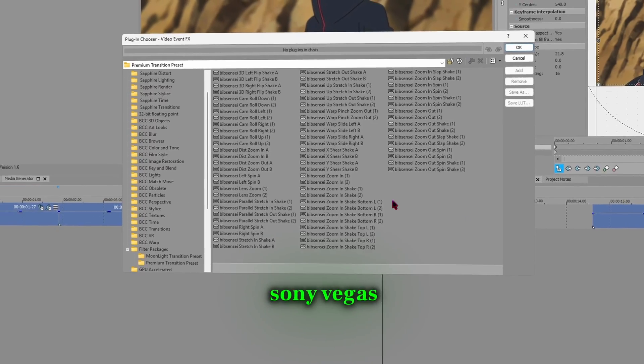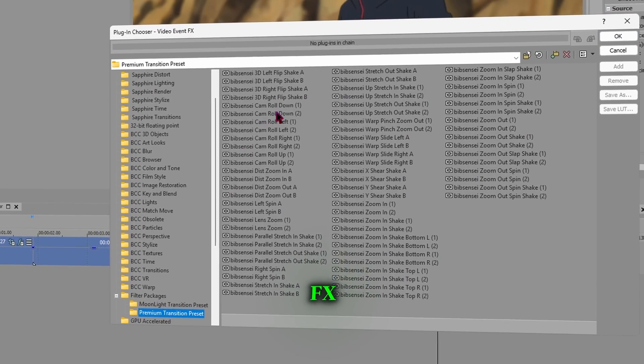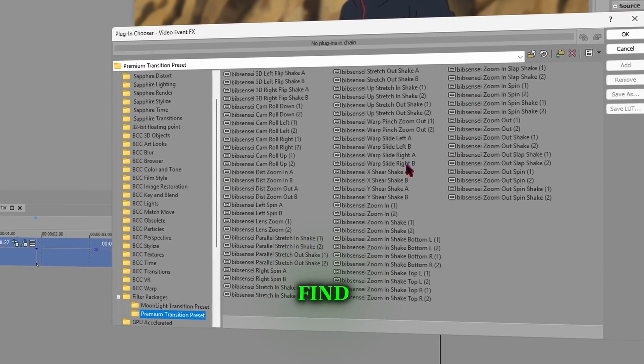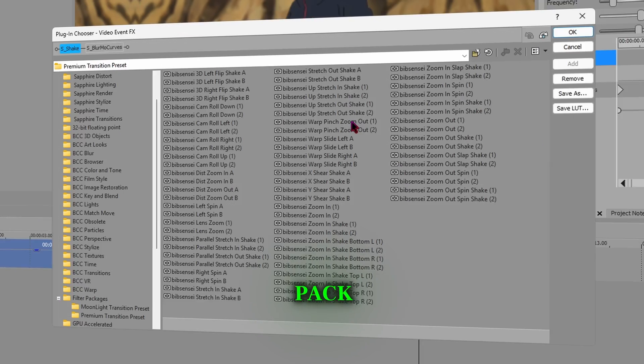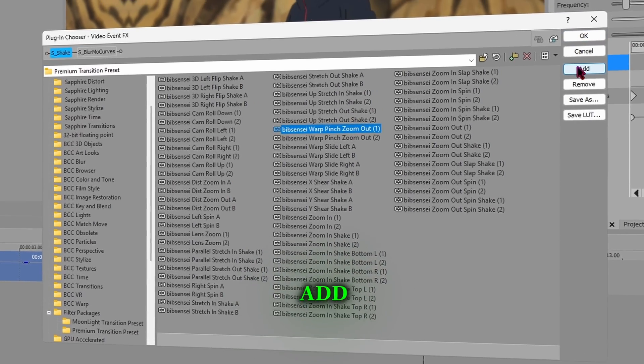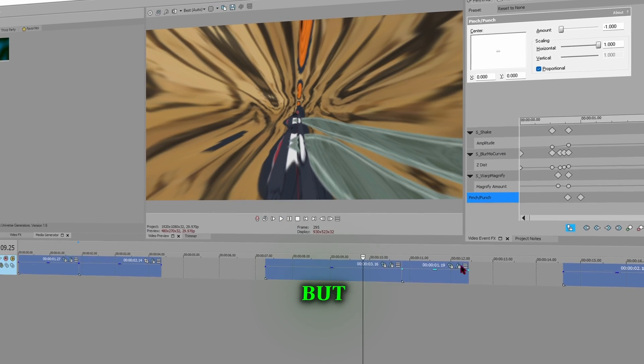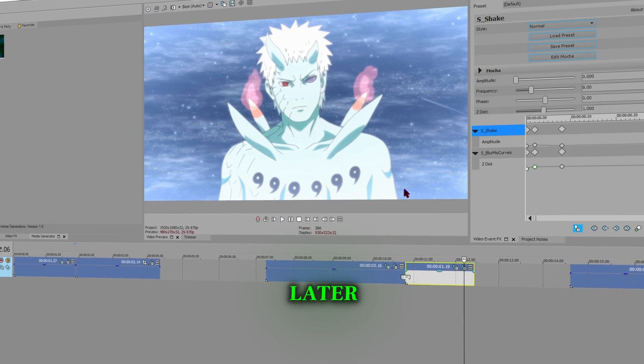Open Vegas Pro and have your clips ready. Click on FX and you will find the Preset Pack under Filter Package. Click Add, click OK. This doesn't look good but we're going to fix it later.